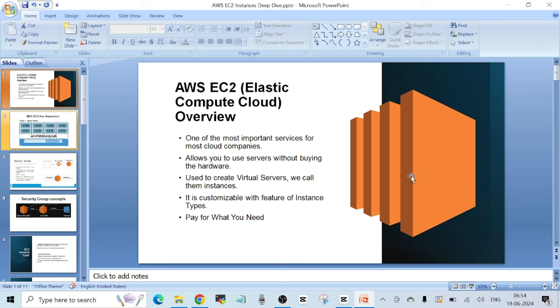In AWS the servers are called instances. If you want to learn about virtual machines and virtualization in general, I have already made a video on that — the link will be in the description. EC2 is customizable with the feature of instance types. The instance types decide how many CPUs and how much RAM will be attached to your EC2 instance.